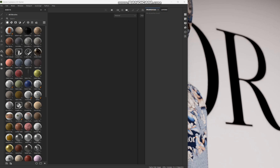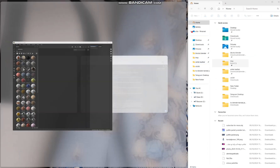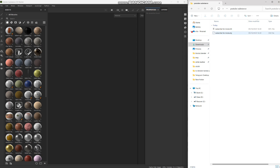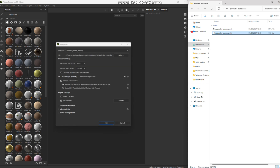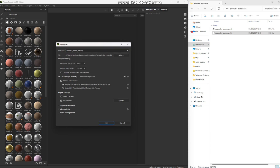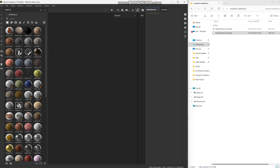Now let's jump over to Substance Painter. I want to open my files and set them right next to this. Find the OBJ file, drag and drop it. Because I want to take it to Blender afterward, I use the Blender template. If you don't, you can start with 'PBR Metallic Roughness Alpha Blend.' Set the resolution to 2048 and hit OK.